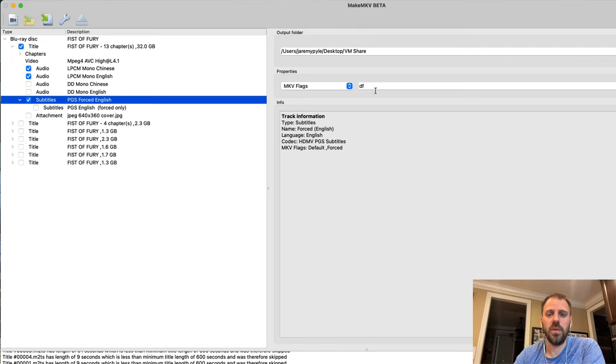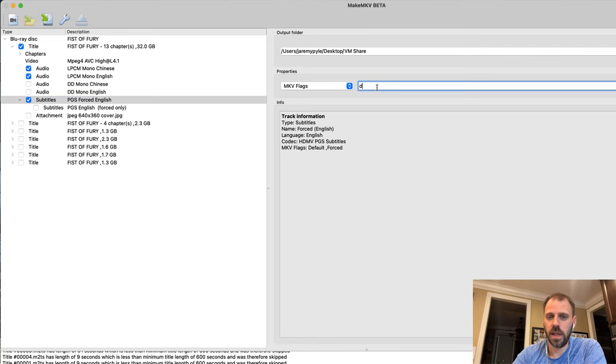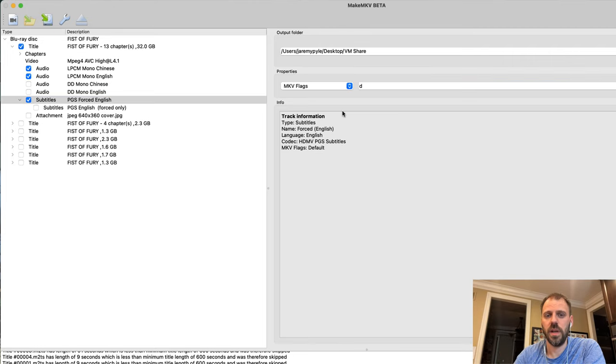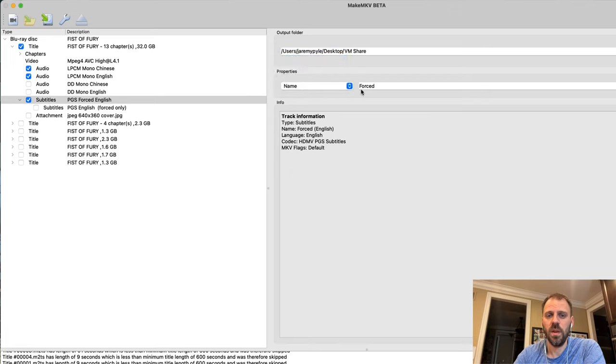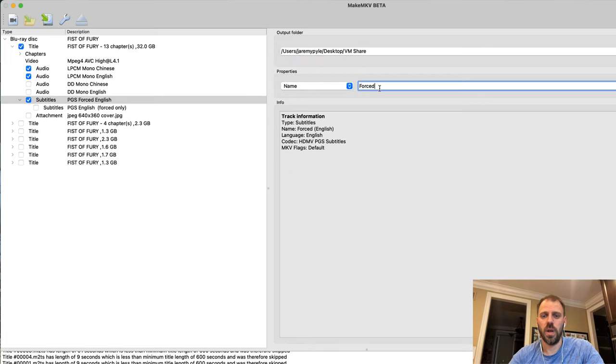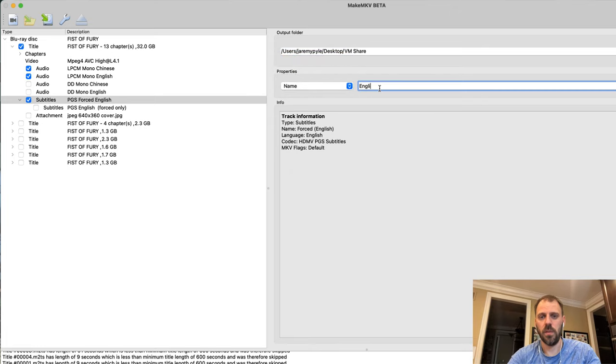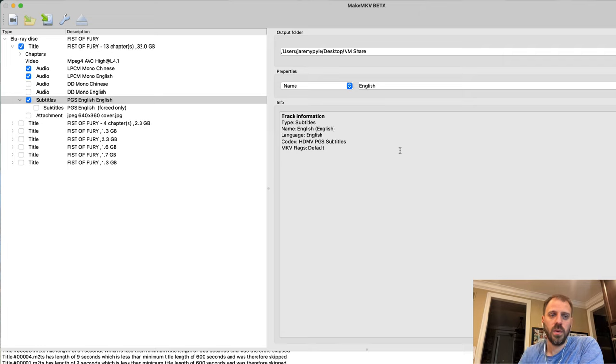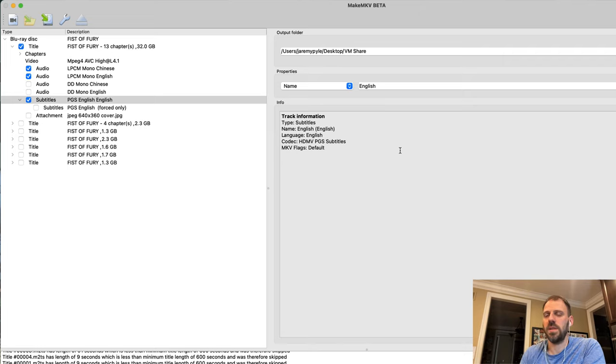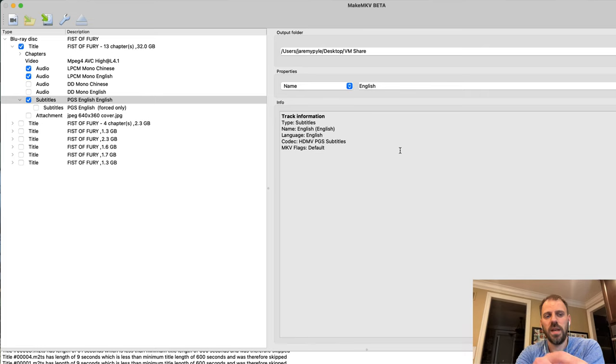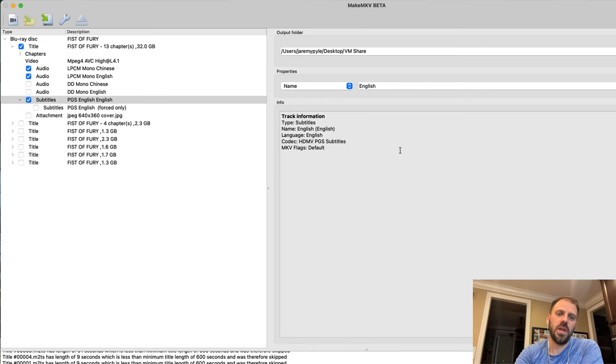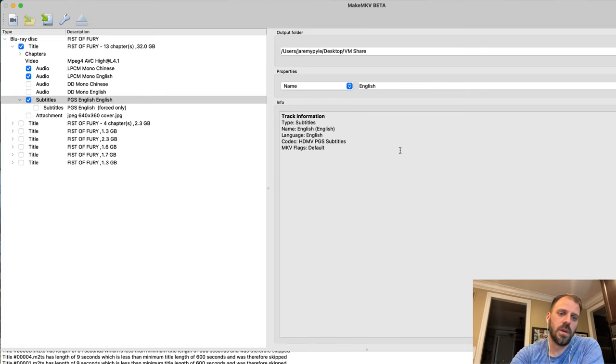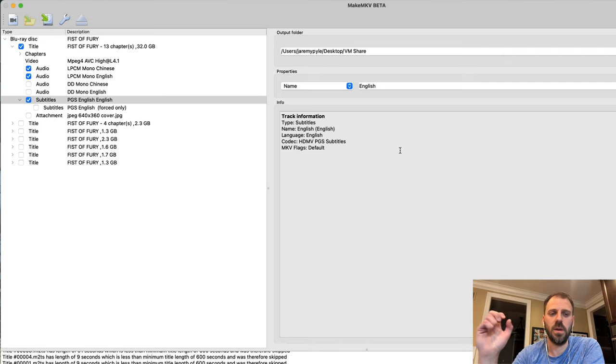If you wanted it in that case, you wouldn't want to put the force flag on here and you'd probably want to just give this a different name, not call it forced because it's not forced. But it gets, it starts to get complex because if you needed the main subtitle track to go with the Chinese audio but you needed forced items out of the forced subset of that to go with the English audio...